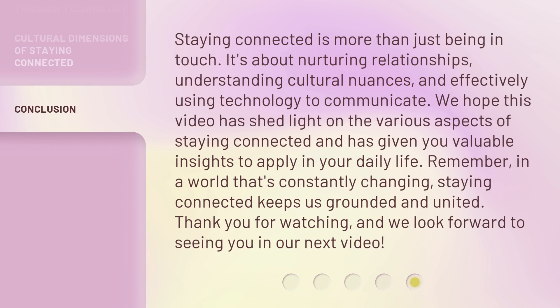Staying connected is more than just being in touch. It's about nurturing relationships, understanding cultural nuances, and effectively using technology to communicate. We hope this video has shed light on the various aspects of staying connected and has given you valuable insights to apply in your daily life.